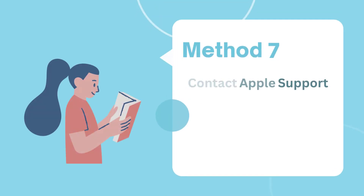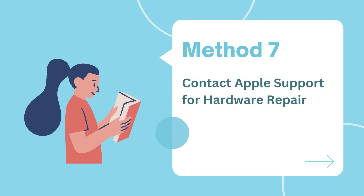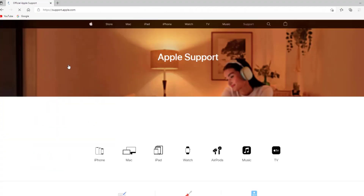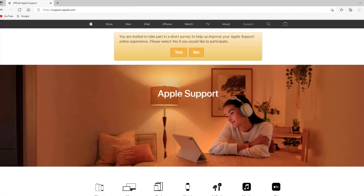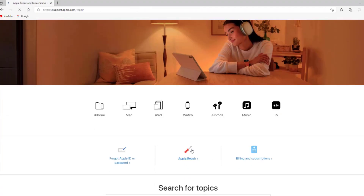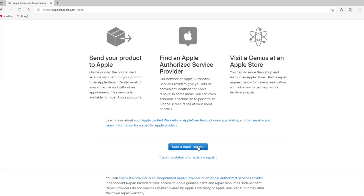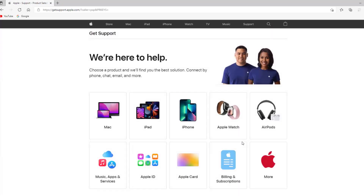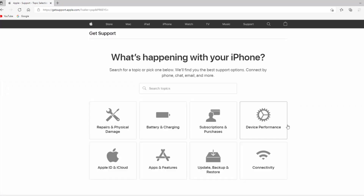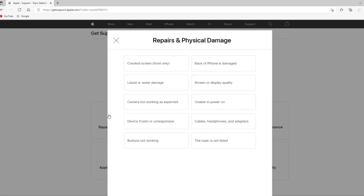Method 7: Contact Apple Support for hardware repair. If you've tried everything and made sure your iPhone screen is clean but the problem persists, it could be a hardware issue. You may consider replacing the defective LCD screen to resolve the problem.